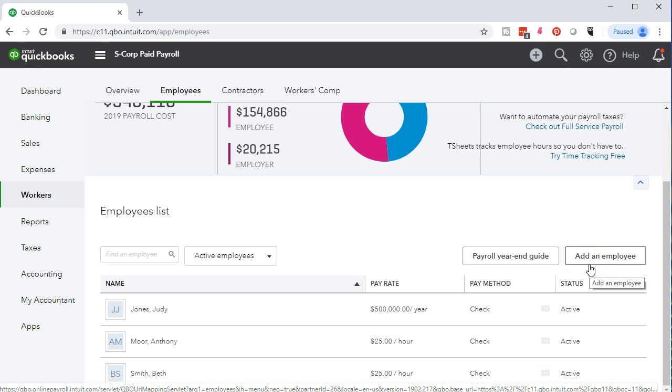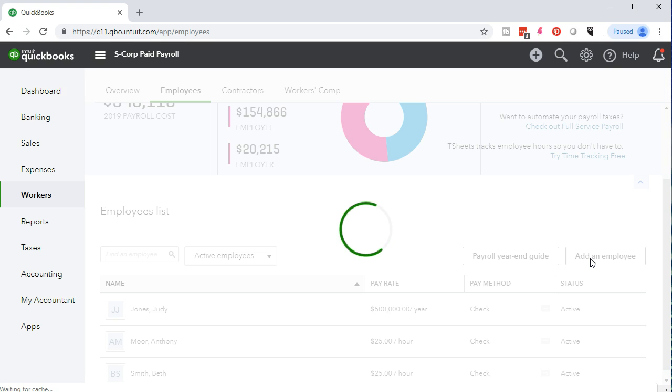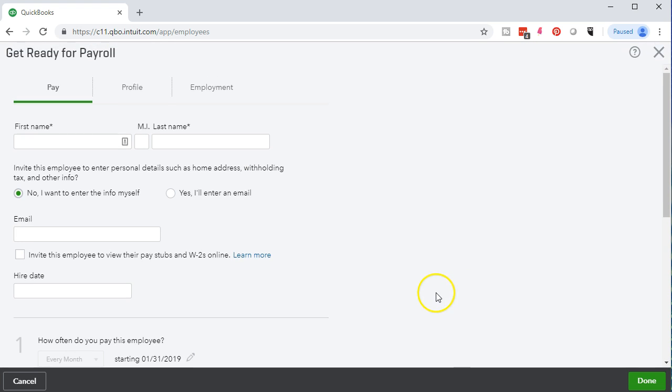Before we do so, also note that as we set up payroll itself for the first payroll setup, as we'll do in the practice problem, then we typically have an option for entering employees at that time as well. We can enter employees as we go through the setup process. Then once set up, we can add new employees as we go. The add employees button would be here. Then we can populate the data tabs in a similar fashion as we might populate other data input for things like customers and vendors.